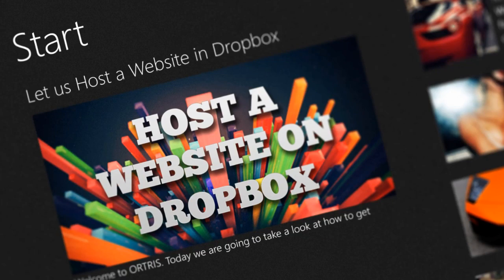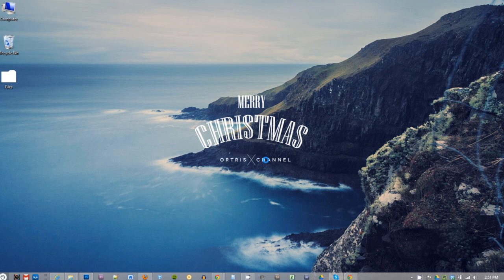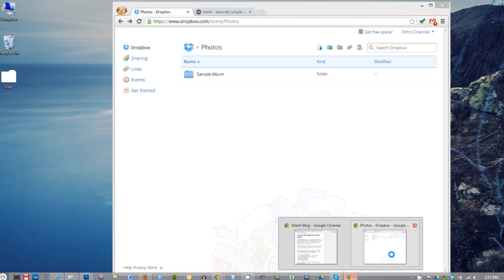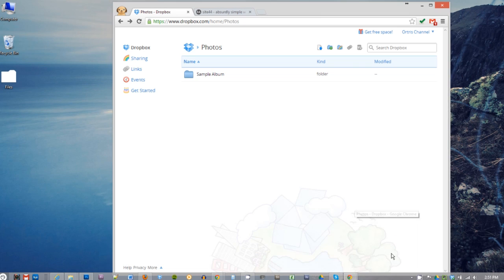Hi everyone, welcome to Artris. A few days ago I posted a tutorial on how to host your website using Google Drive and a lot of people were interested in it. So I thought, what if we can do this using Dropbox in a much better fashion? So here you go guys, this is how we can host a website using Dropbox.